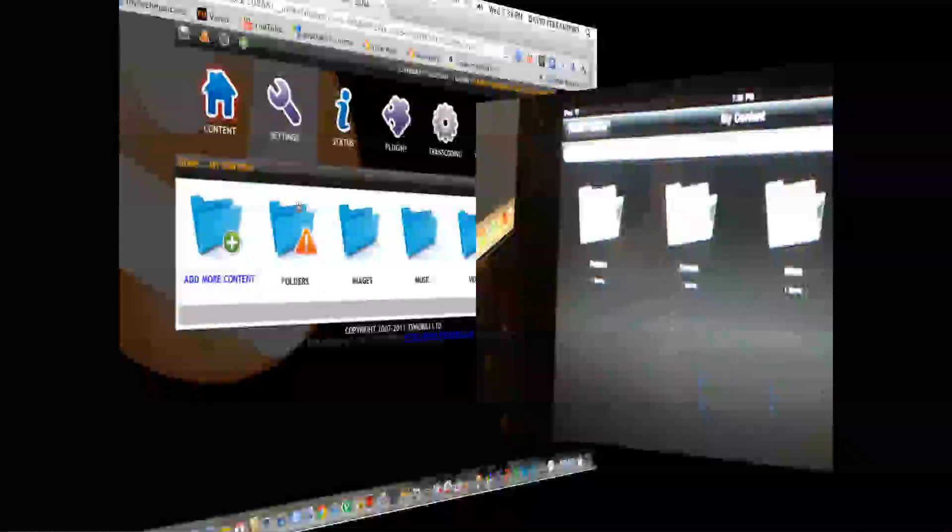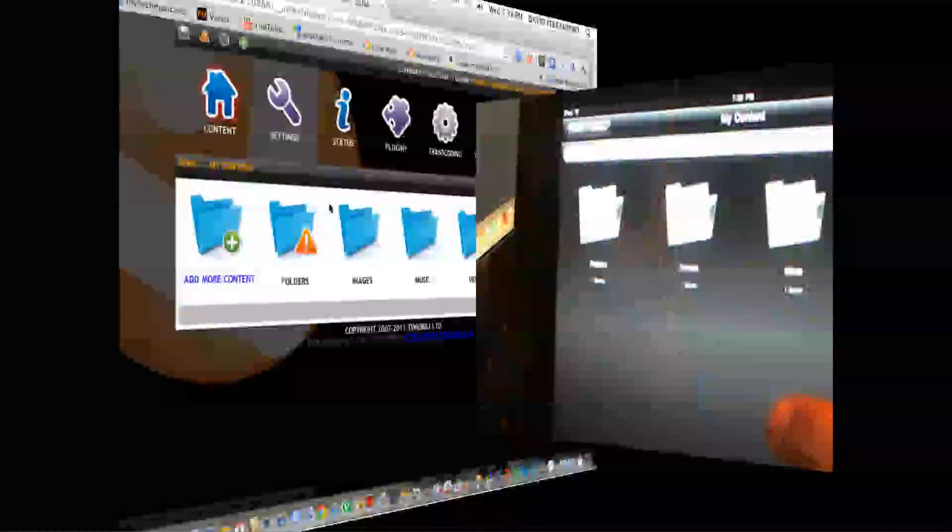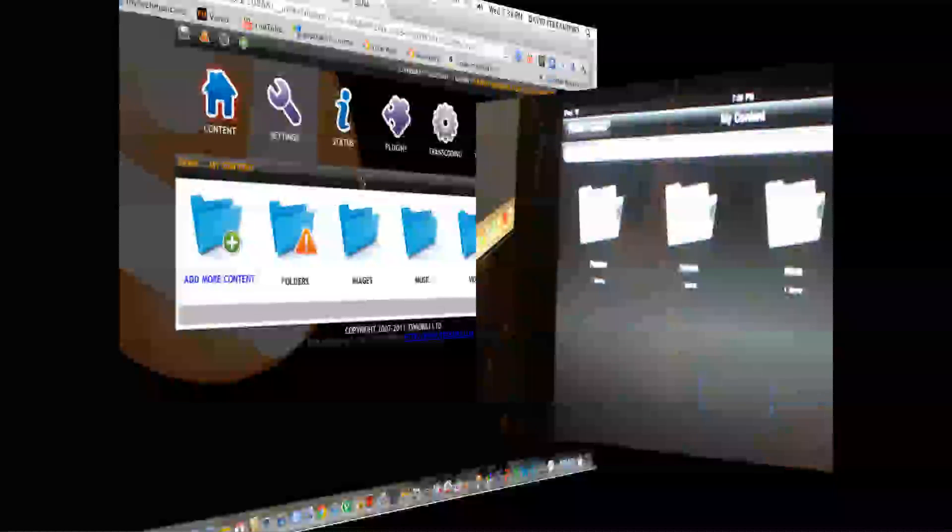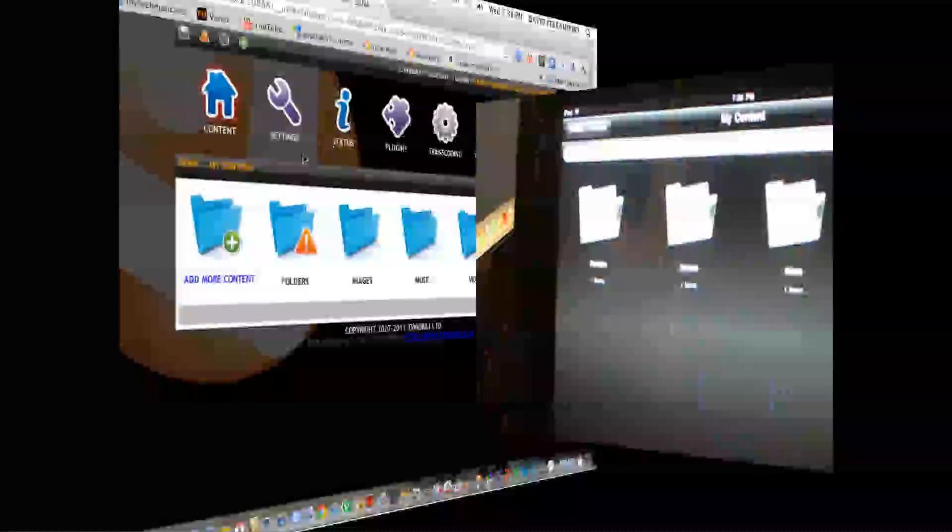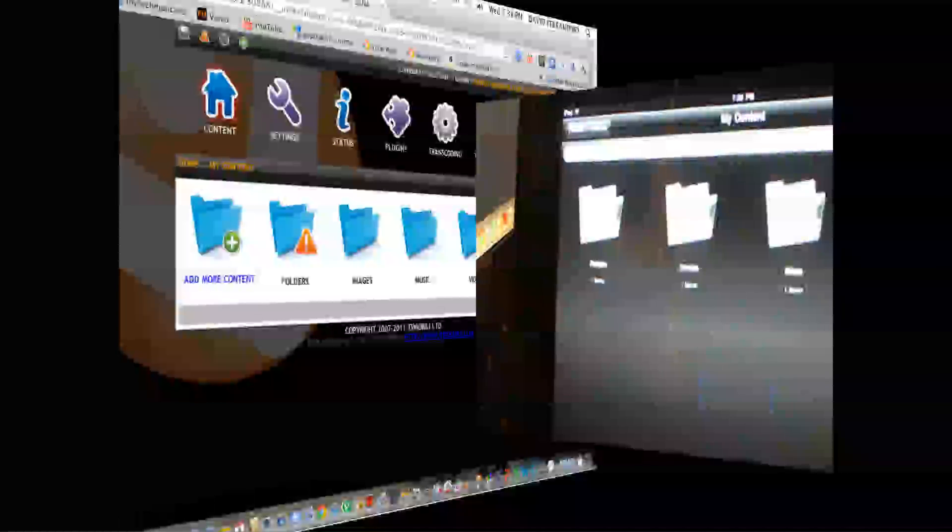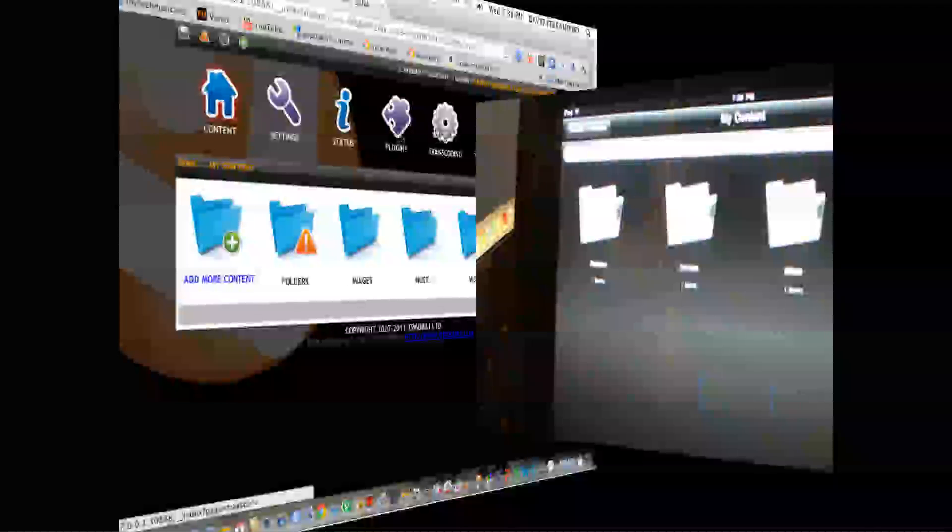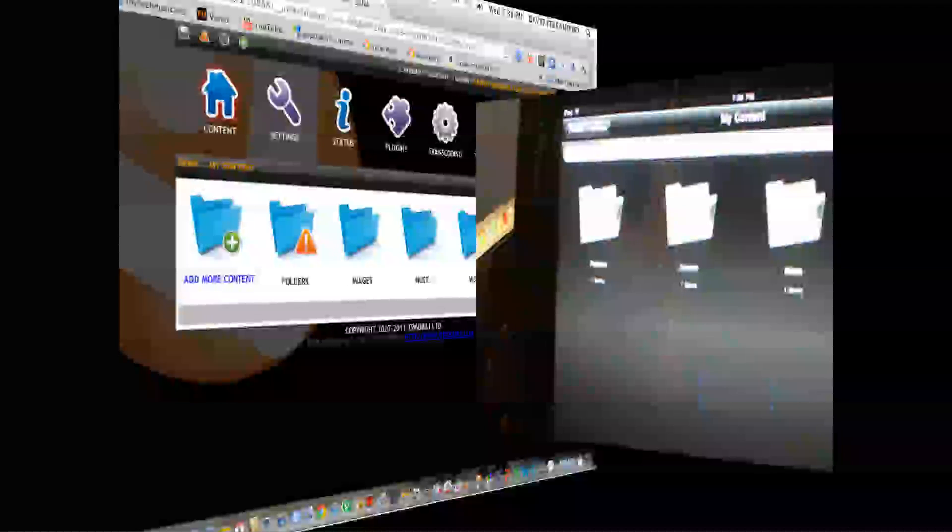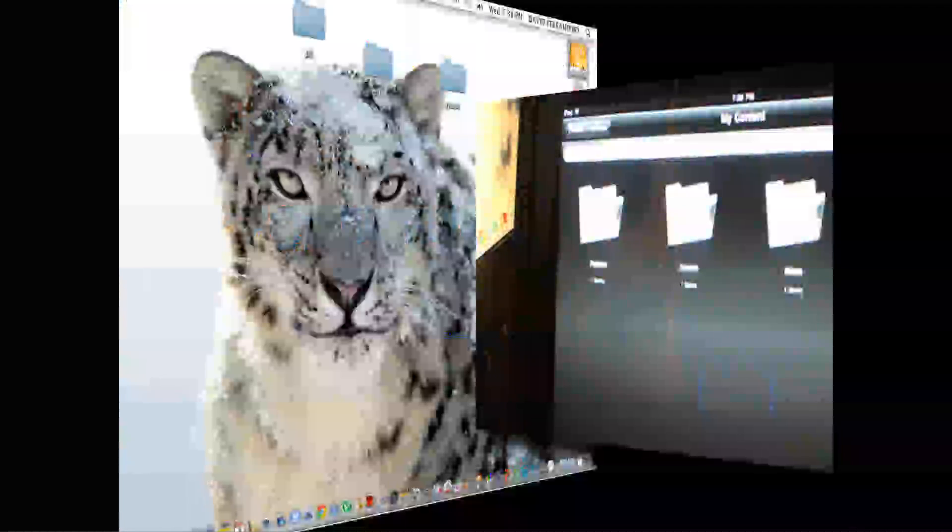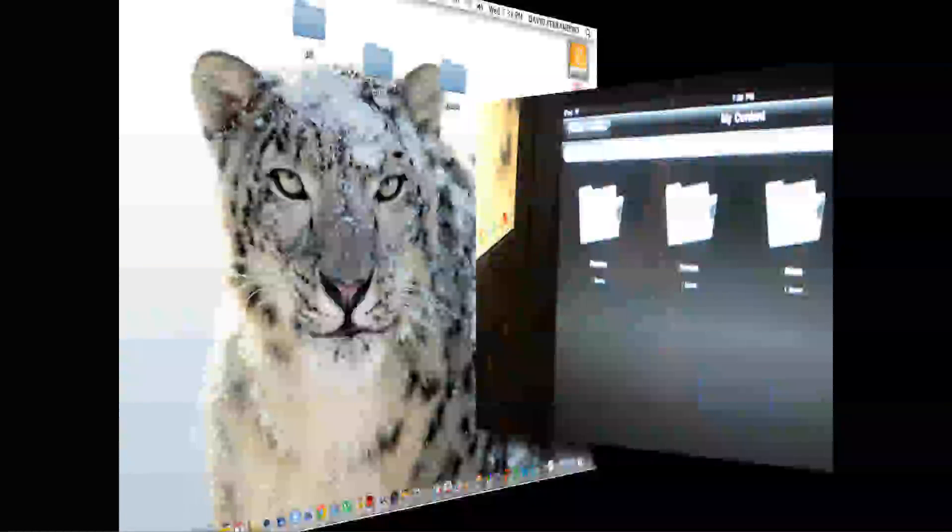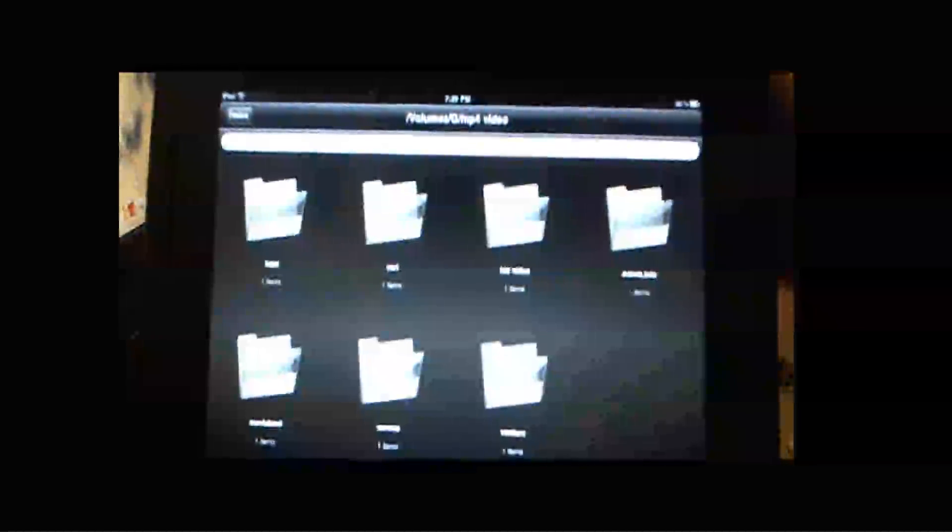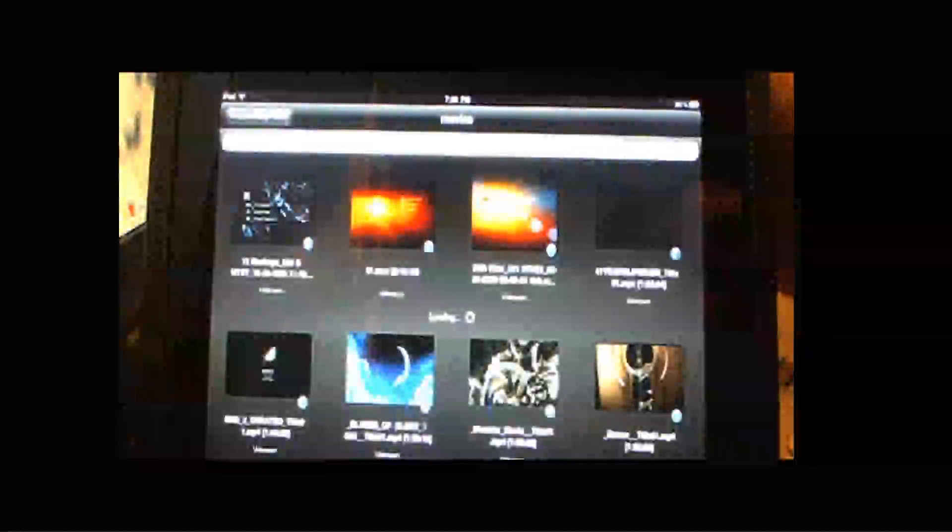Once you have the Mac, the iPad upstairs in a different room or something, you don't really need to be playing with this server software. You just close it out, basically, and it runs in the background, and you can just go ahead and play with your folders and find something that you like. I go into my movie folder,